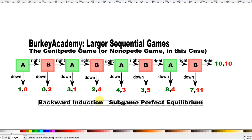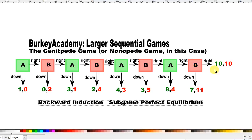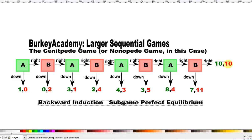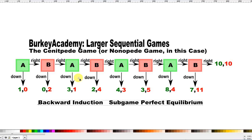Backward induction says start at the end of the game and see what B would do if he got the last shot. We assume that B only cares about his own payoffs, not A's. So B looks at his payoffs, color-coded in red. If B goes down, he gets 11. If B goes right, he gets 10. So B's best choice at this point is to go down for 11.